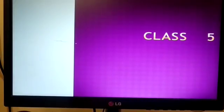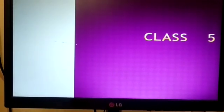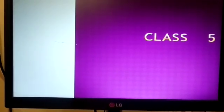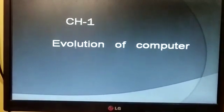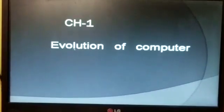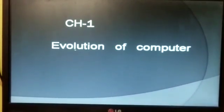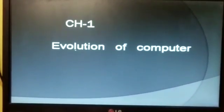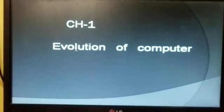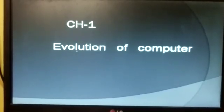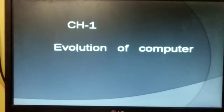Hello students, this video is for class 5. Today our topic is chapter 1, Evolution of Computer, which we have already discussed in our previous videos. So today we will do the exercise.